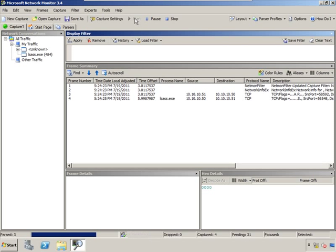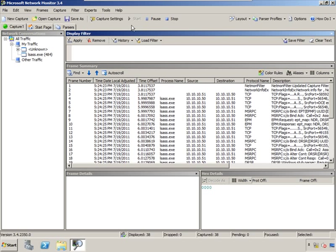Now in a real world environment you're going to get a lot of data really fast, especially running in promiscuous mode. In this situation I've got two domain controllers running, so notice there's quite a bit of conversation happening between these two machines even though we don't have anything connected to each other.